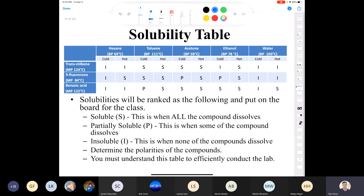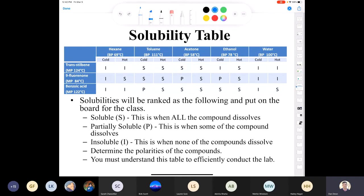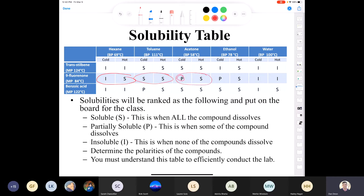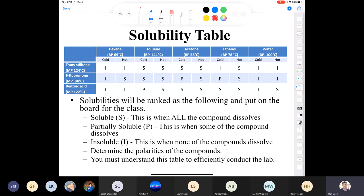Here is the solubility table — the data right here. For 9-fluorenone: insoluble in cold hexane, soluble in hot hexane; soluble in toluene both cold and hot; partially soluble then soluble in acetone; partially soluble and soluble in ethanol; completely insoluble in water regardless. We're looking for solvents in which the solid is insoluble at cold temperature and soluble at hot temperature. For each compound, only one solvent fits the bill — so out of the five solvents, only three of them will be needed.